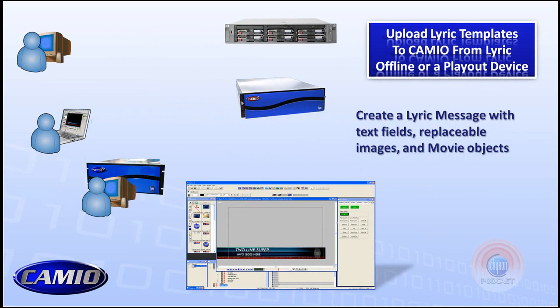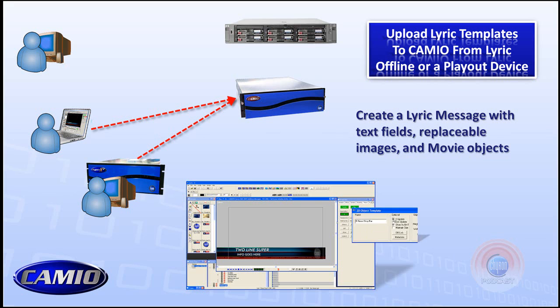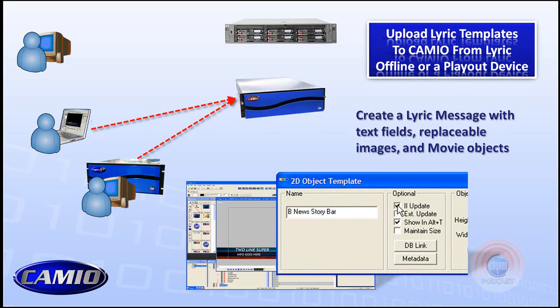Lyric templates can be built on playout devices or offline devices using Lyric software, and they can be published to those Cameo servers. The important part is to make sure that your images, objects, and text fields have II updates selected, and then a solid naming convention is chosen for the template names and object names, because that's what's presented to the newsroom. It needs to be clean, clear, and consistent.